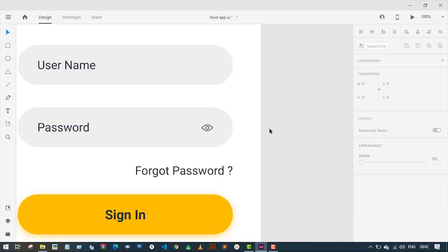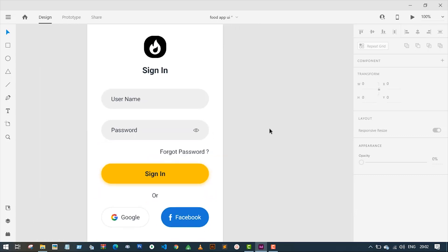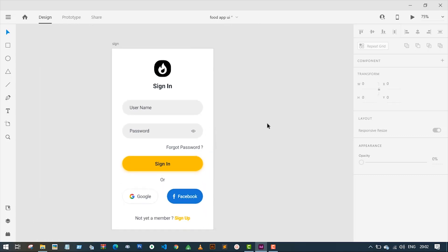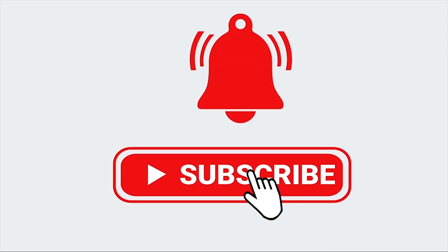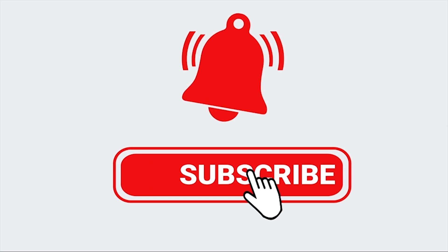So there you have it guys! If you find this tutorial helpful, don't forget to like and subscribe. See you in the next video.